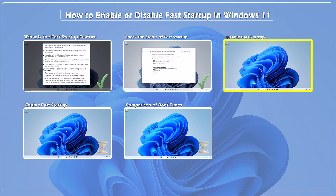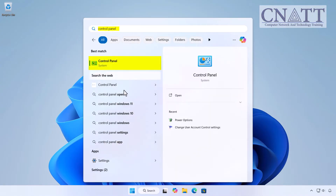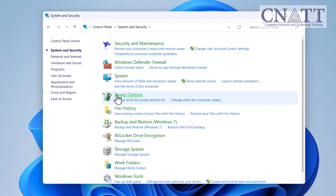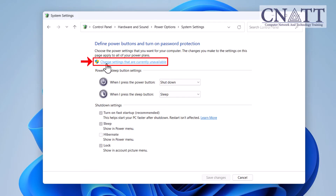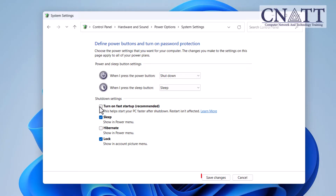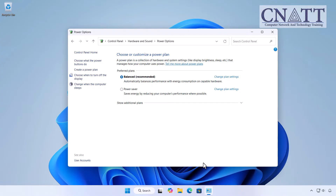How to disable fast startup in Windows 11. Open the Start menu, type Control Panel, and select it. Navigate to System and Security, then select Power Options. In the left pane, click Choose what the power buttons do. Select Change settings that are currently unavailable. Under Shutdown settings, find Turn on fast startup and uncheck the box next to it. Click Save changes. Fast startup is now disabled and will no longer be applied when the computer shuts down.